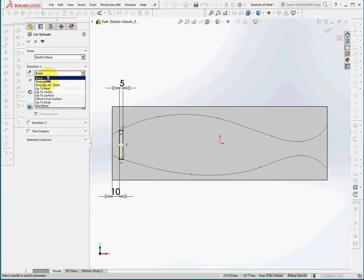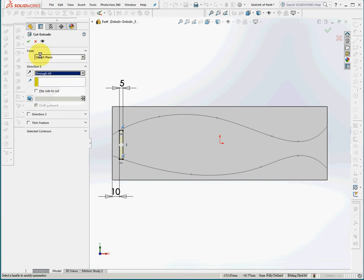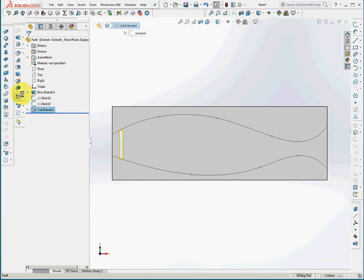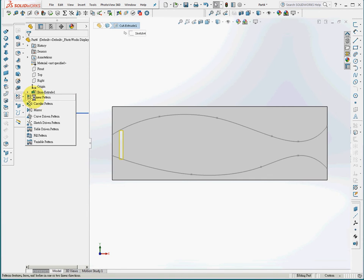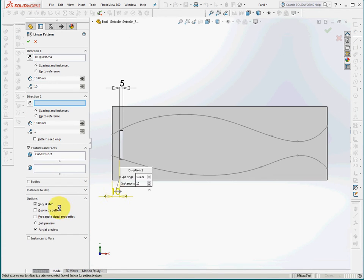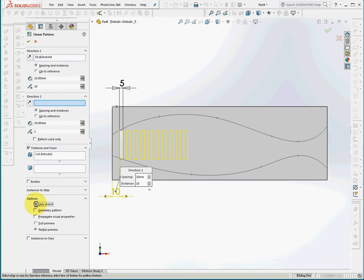Extrude cut to a through hole, then generate a linear pattern. I'll choose this dimension so that the variable sketch will be functioning.